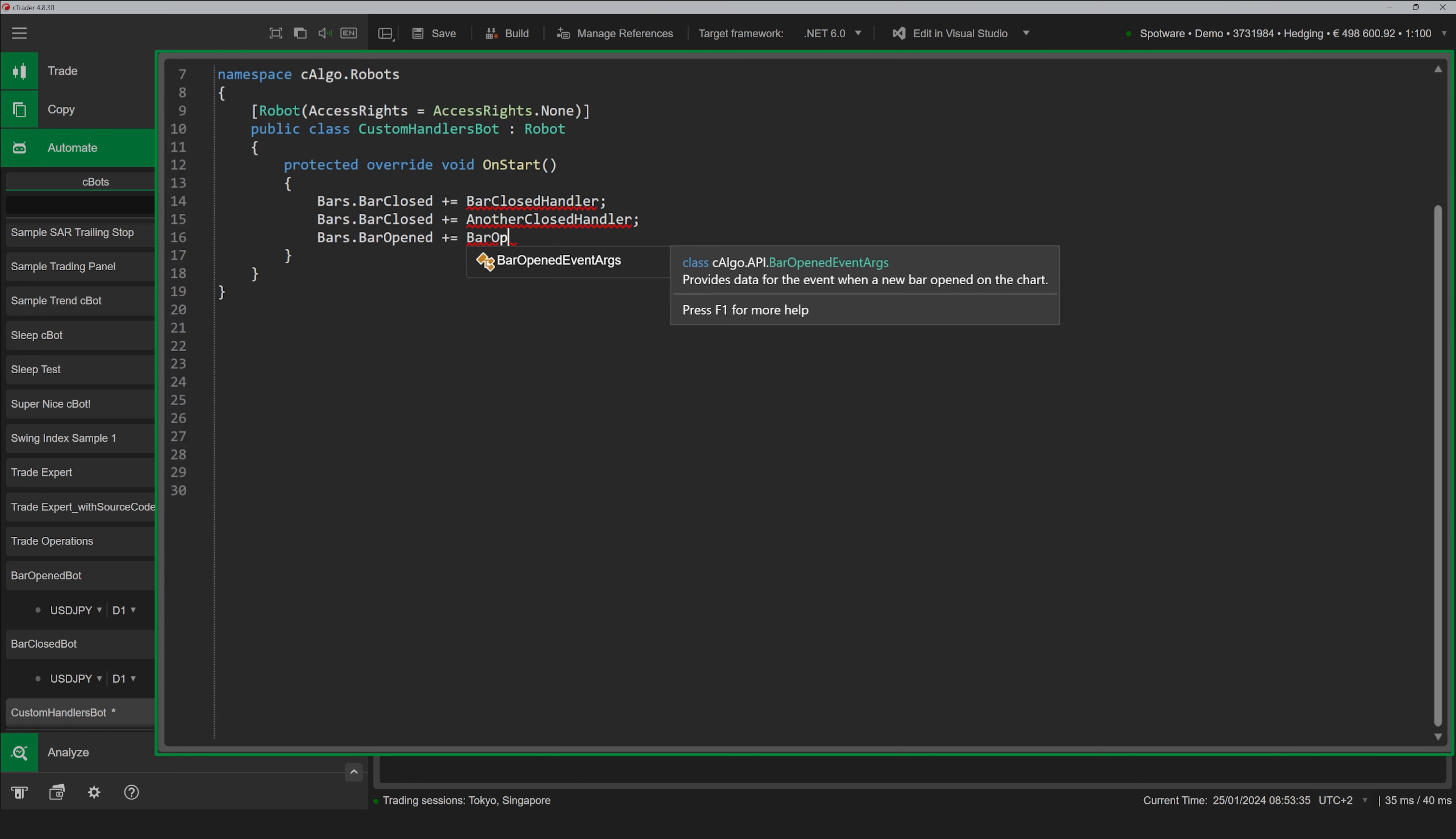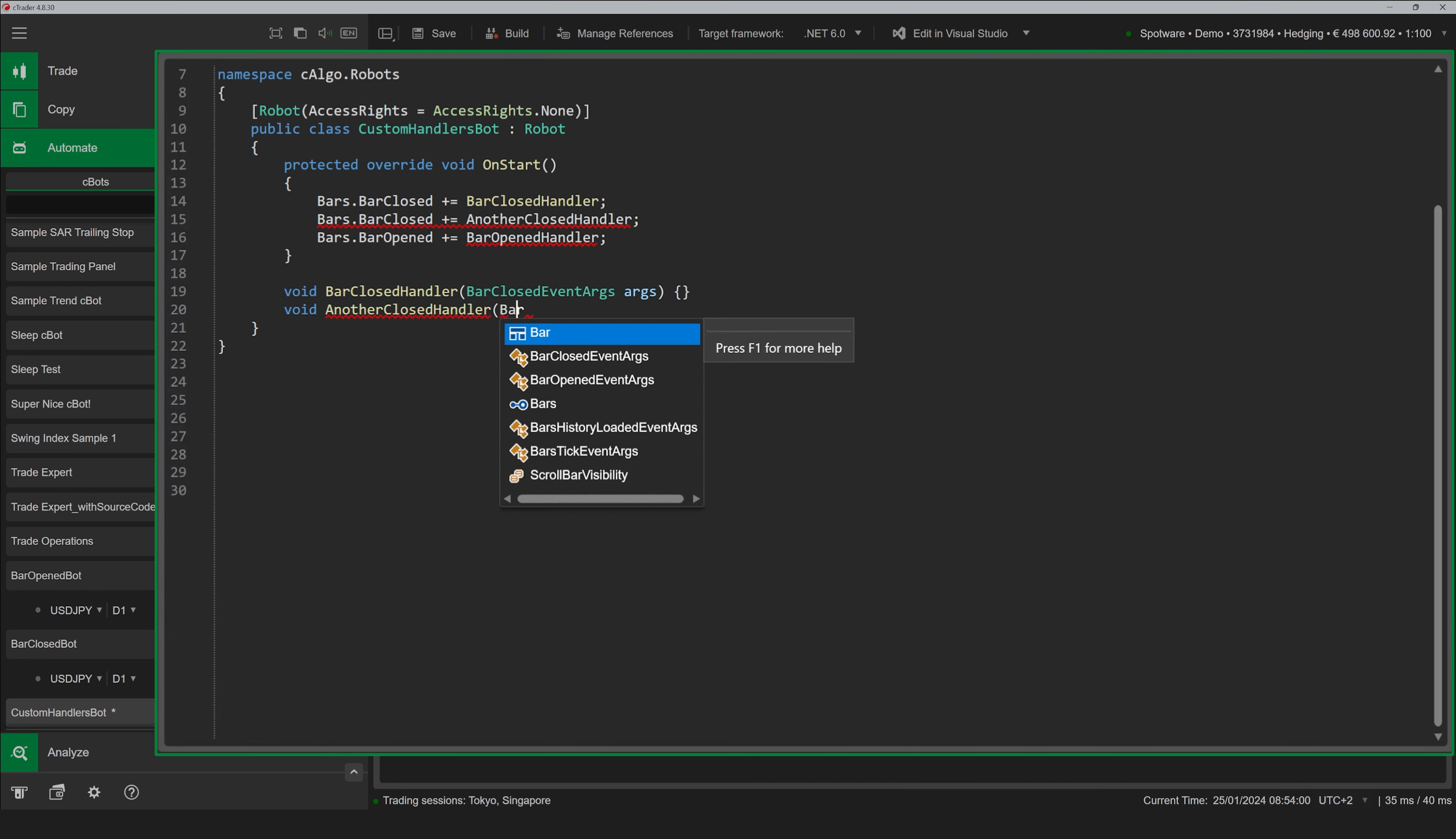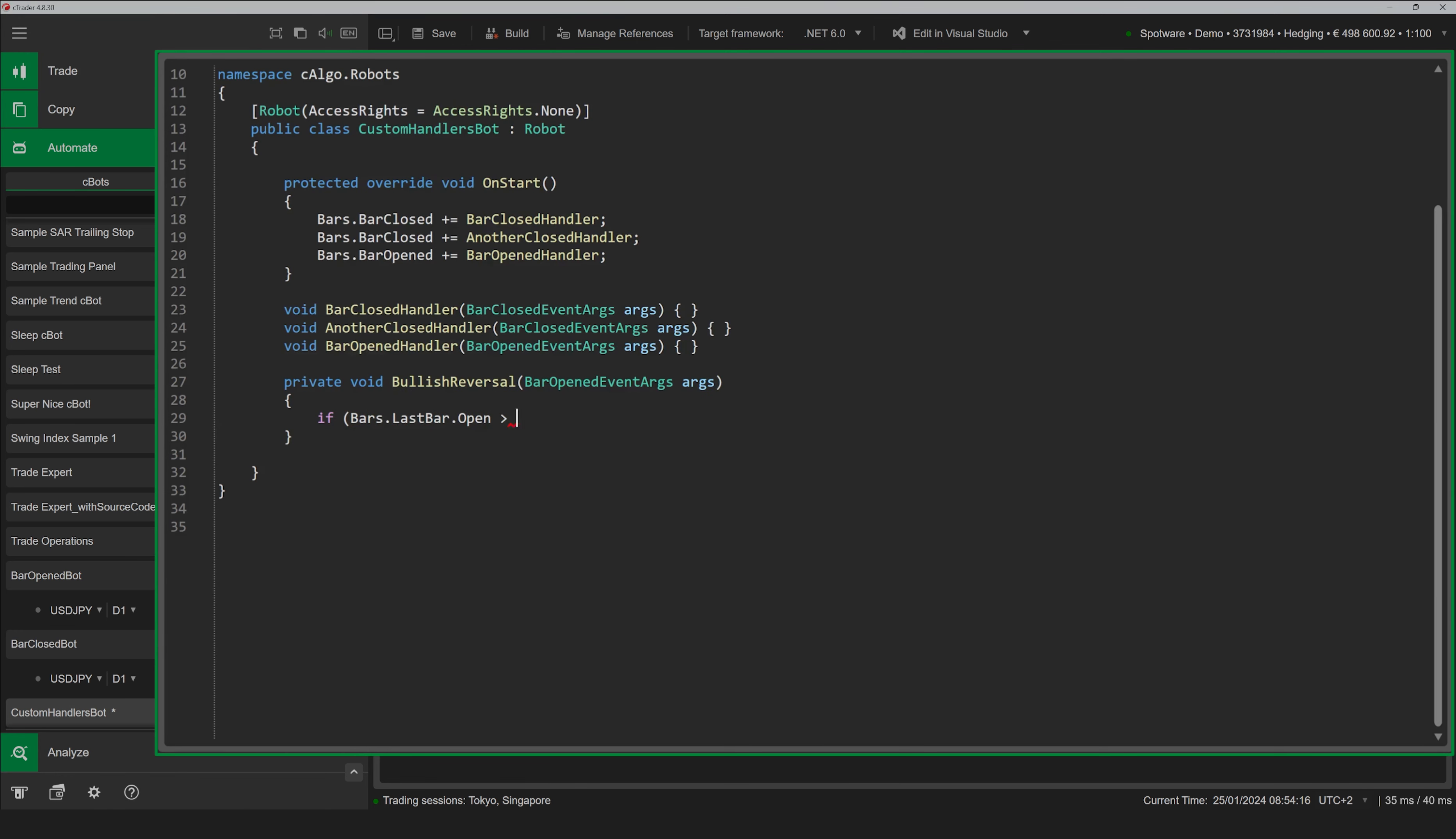When handling the Bar Opened and Bar Closed events, you can also use a slightly different syntax by assigning these events with custom handlers. While OnBar and OnBarClosed are only triggered once, you can assign as many custom handlers as you want, which allows for adding complex logic.